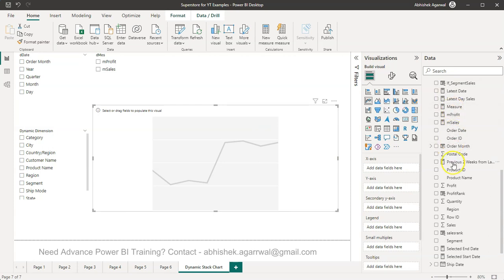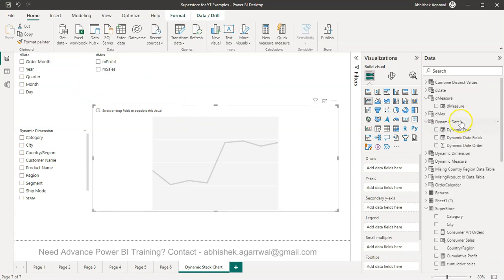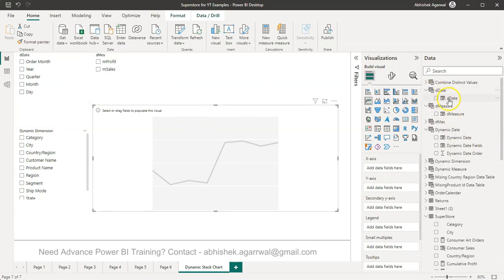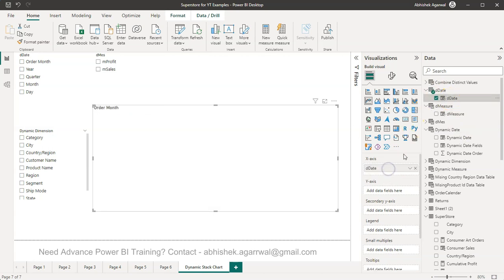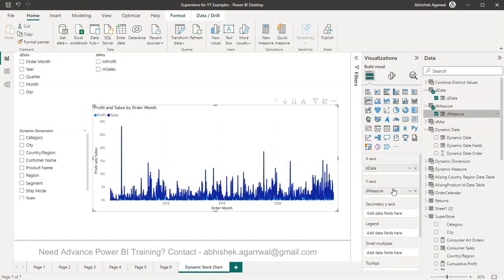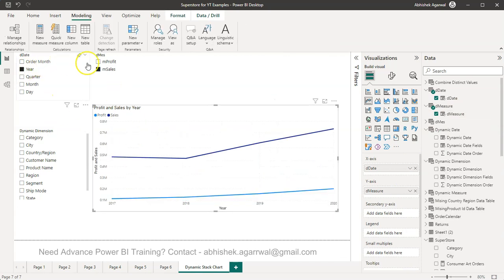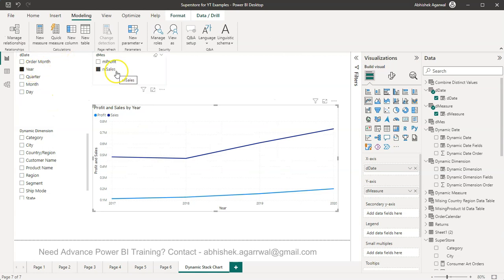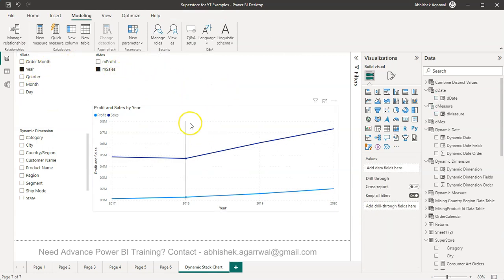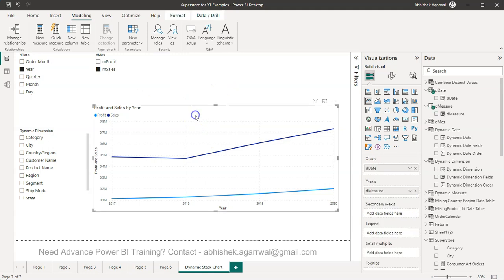Now what I can do is I can now create a, oops sorry undo. I need to click outside and then click here to bring this. So now I'm selecting this. I can then simply bring in these dates D date and D measure. So D date is here and let me bring it on X axis. D measure is here, let me bring it on the Y axis and what you get is this output. And then you can select whatever you want like I have just selected here sales and then you get the right output.